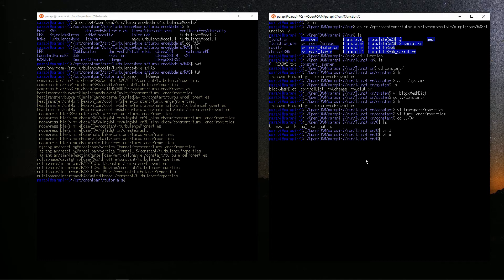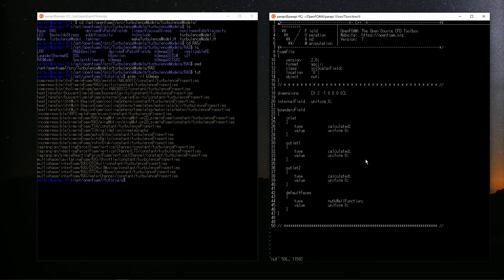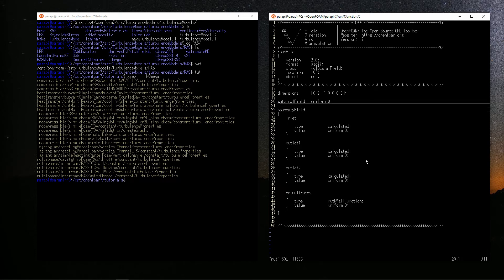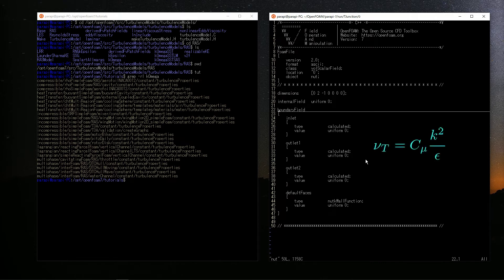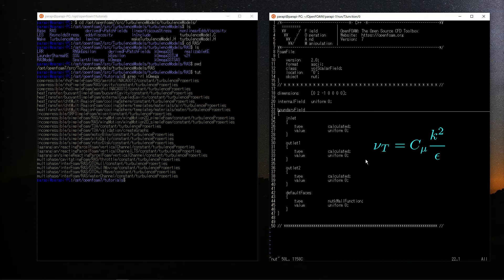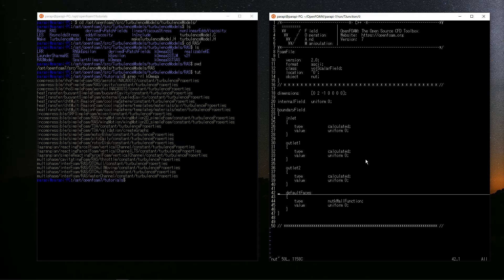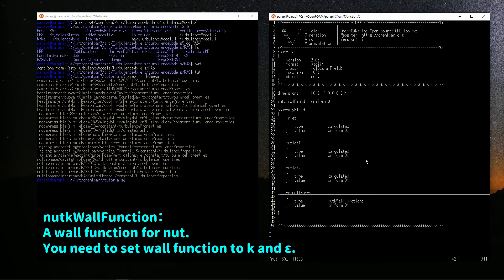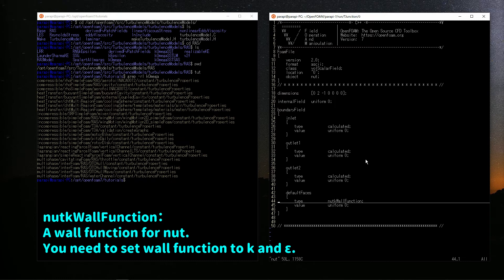Then, let's take a look at nuT. The initial condition is 0 in all areas. In the k-epsilon model, the eddy viscosity coefficient nuT is expressed like this. What I want to say is that k and epsilon, which are also the names of the models, are solved by the transport equations. This implies that nuT is algebraically calculated from those two. So, both inlet 1 and 2 are of type calculated. They will be calculated automatically. But if you use a wall function on wall patch, k and epsilon are not able to be solved by the equations. So, nuT must be specified the wall function type explicitly, not calculated, and must be set the wall function to k and epsilon at the same time.